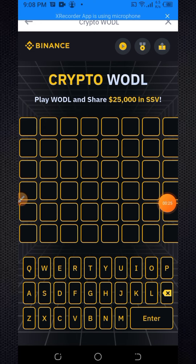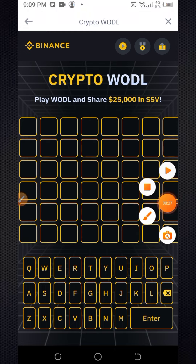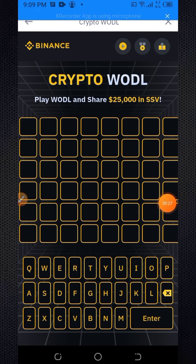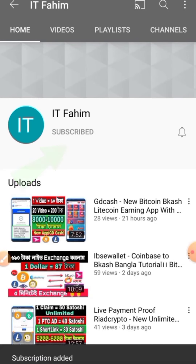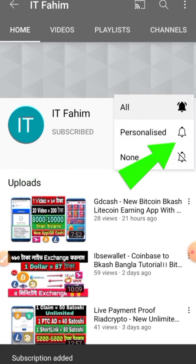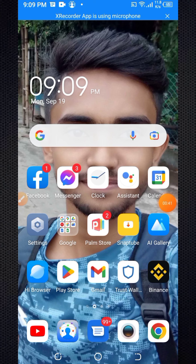Watch the full video with your full attention and without any skip. If you are new to my channel, please hit the subscribe button and press the bell button for new upcoming earning videos.